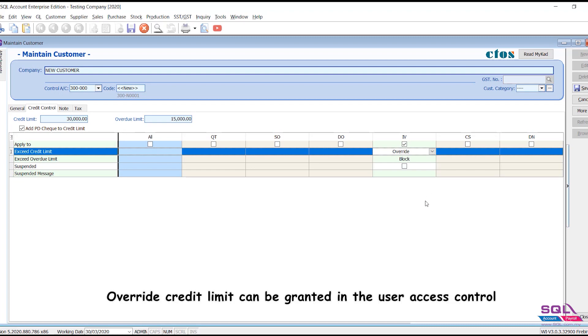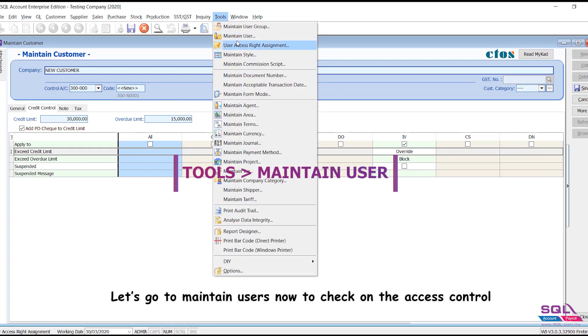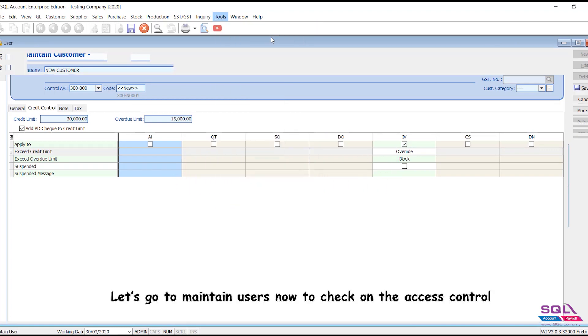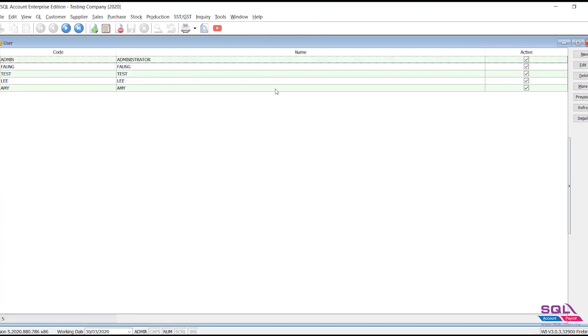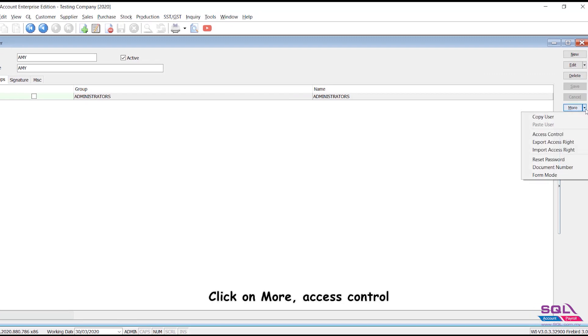Override credit limit can be granted in the user access control. Let's go to maintain users now to check on the access control. Click on your user, click on more, access control.